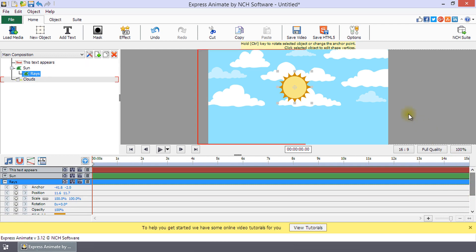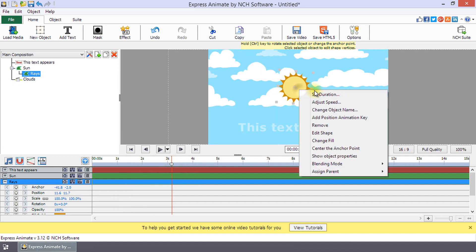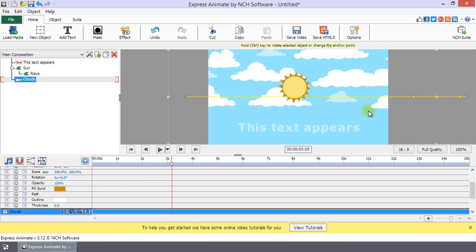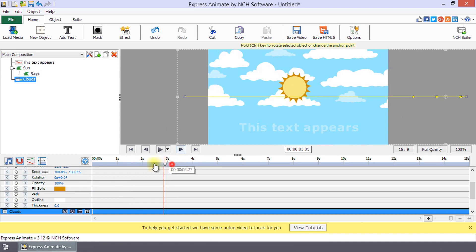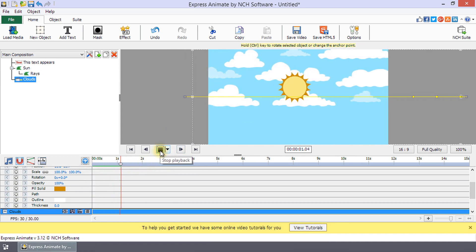The canvas panel shows everything that is visible in the composition at the current time marker and also has tools for editing an object or its properties. To play your composition and view it in the canvas panel, click on the play button.